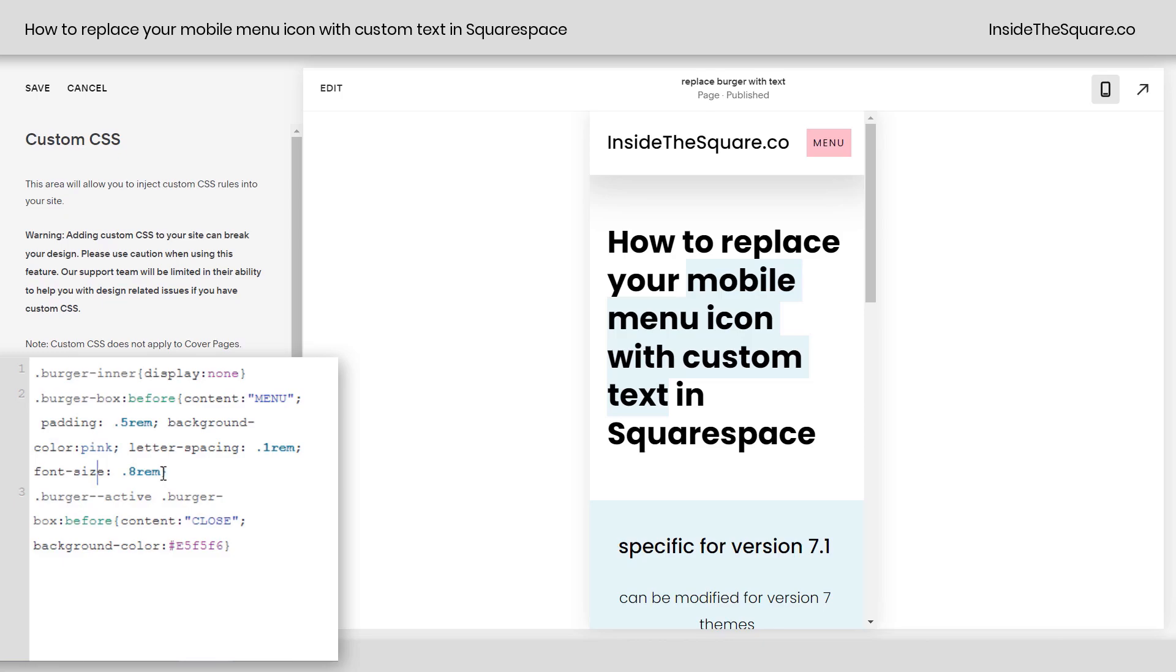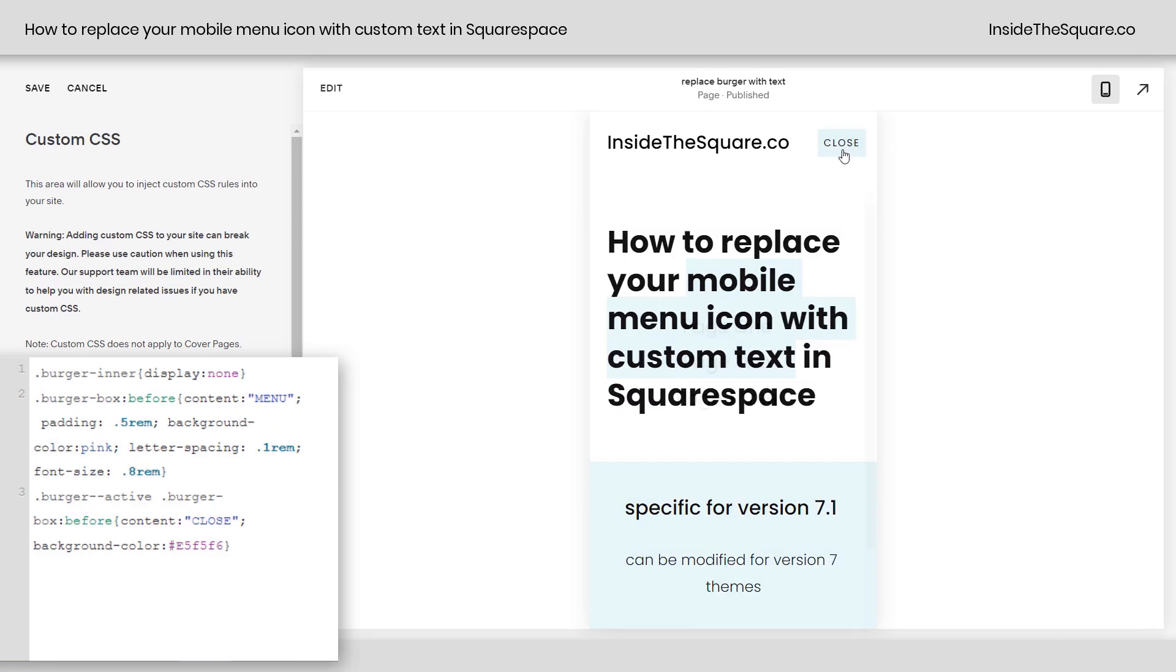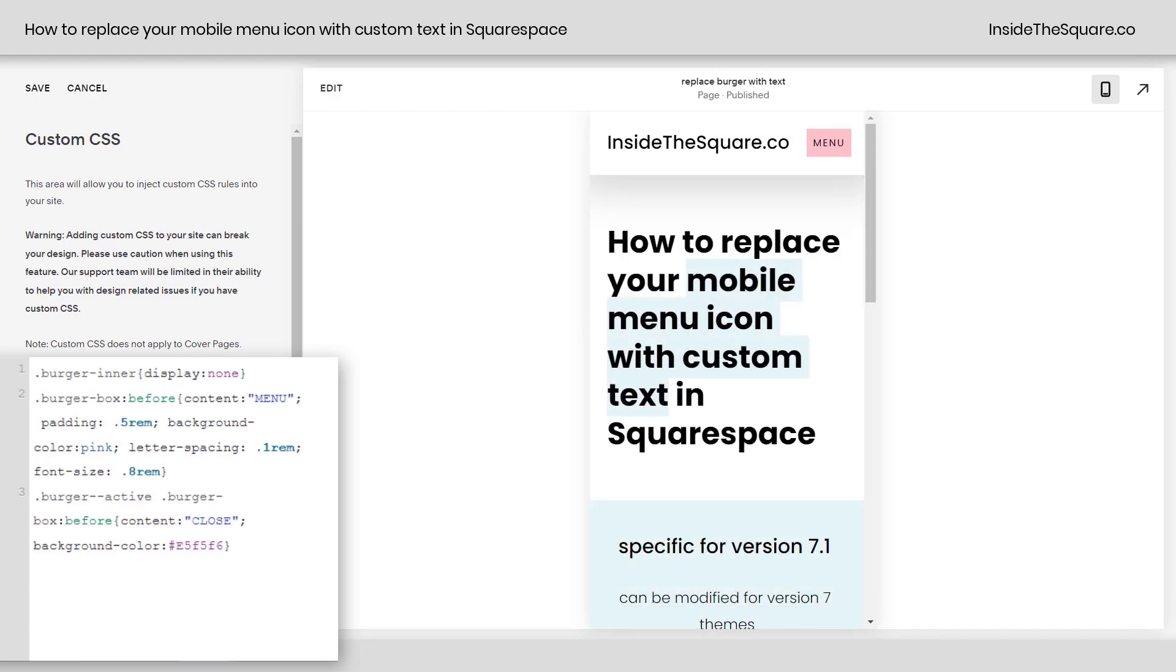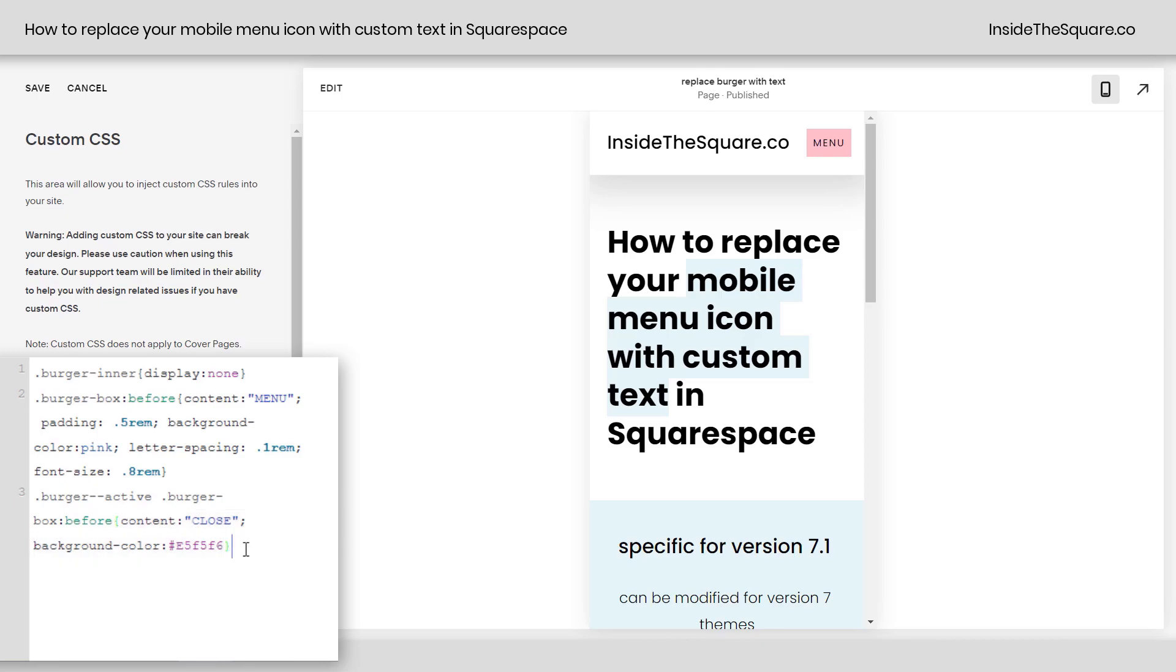So anything you want to customize about the menu button and the close button, see how this is applied to close as well? Do all of that in this second line of code that we have here. Anything you want to customize about just the close option, add it with this line of code right here. And whatever you decide to do, just select save when you're done and you'll be good to go.